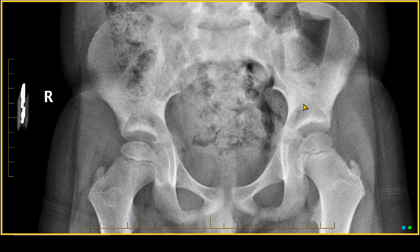Let's move on to the hip. This is a six-year-old boy with right hip pain. Here's a radiograph in the frontal projection. Let's look at what we can see.